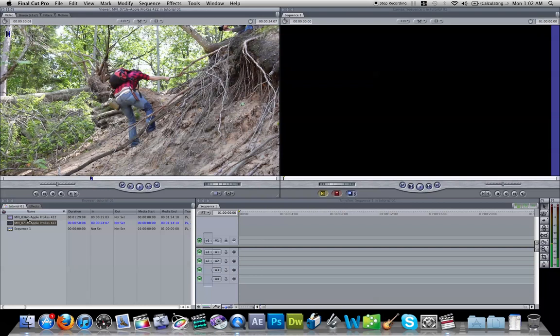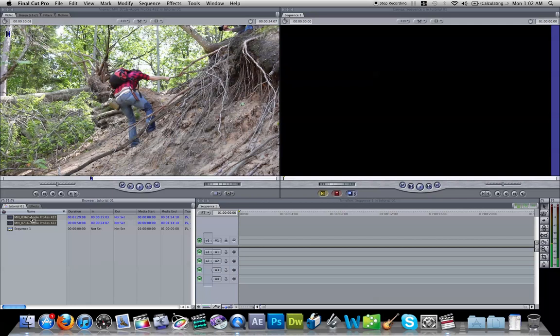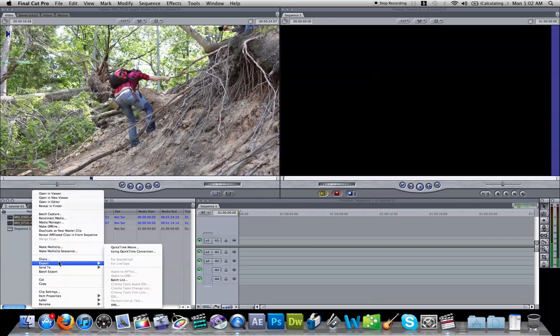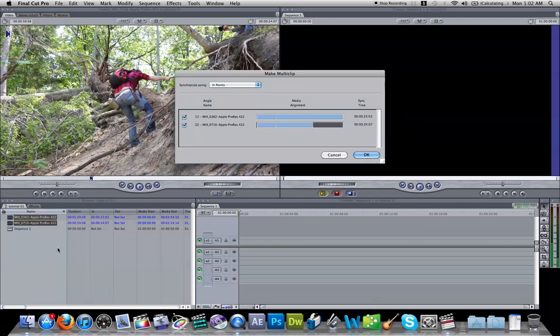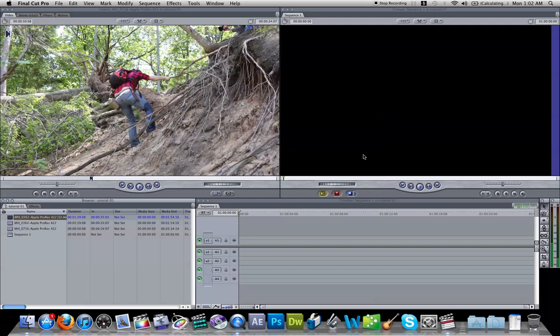So now you're going to take both of these clips and make it a multi-clip. And it's going to set the in and out points and sync these two clips up.